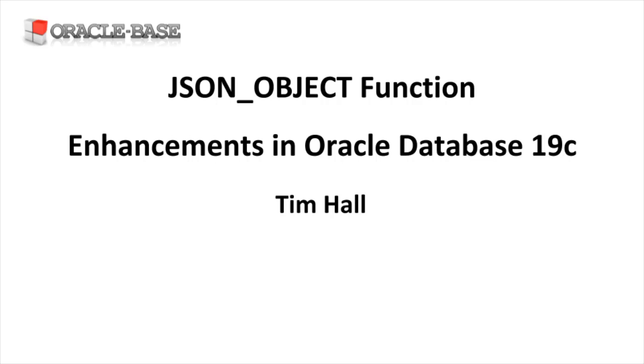If you're new to the SQL JSON functions, there's a separate video on their usage.